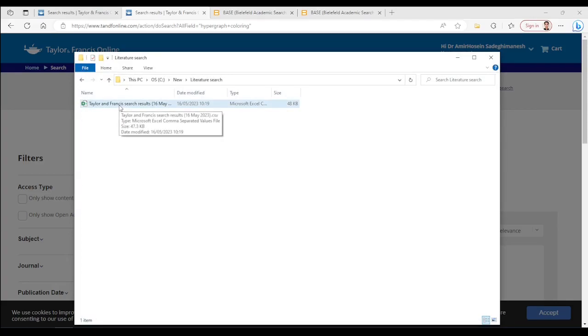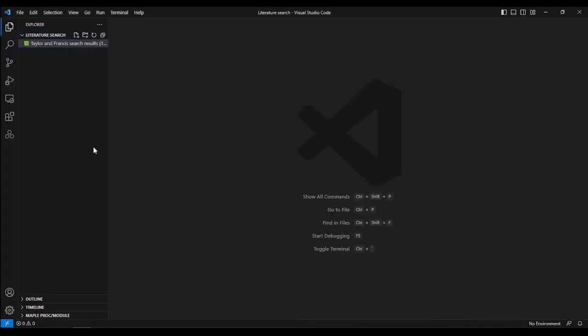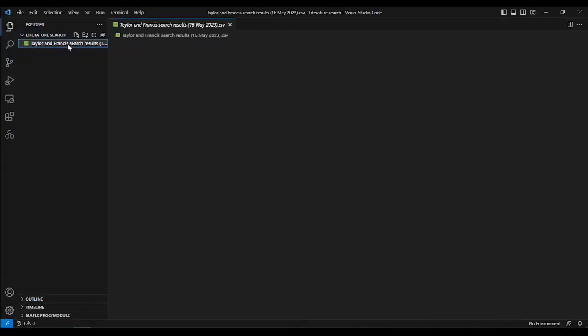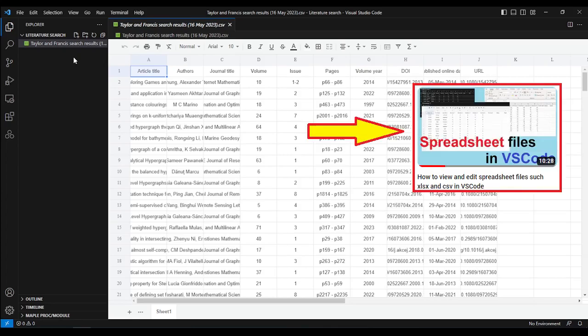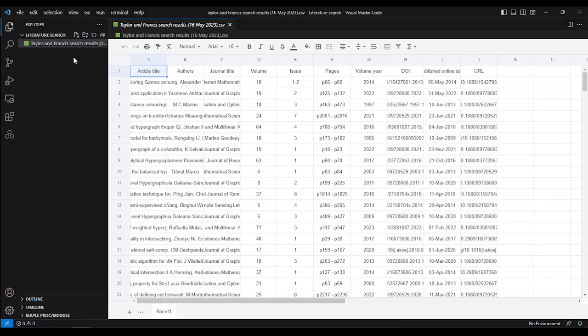I already have one such CSV output on my computer, so let me show you that one. This is the file and I opened it with VS Code. If you are wondering how I could open a spreadsheet file with VS Code and not the Microsoft Excel, then watch another video of this channel, which explains this.